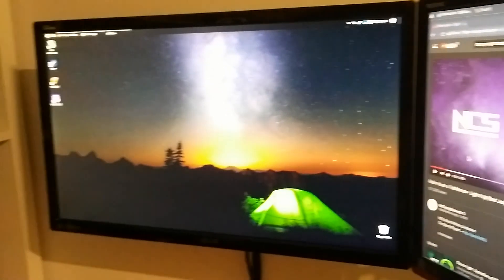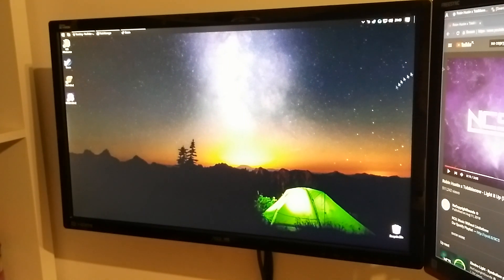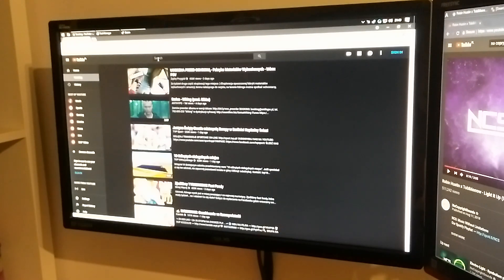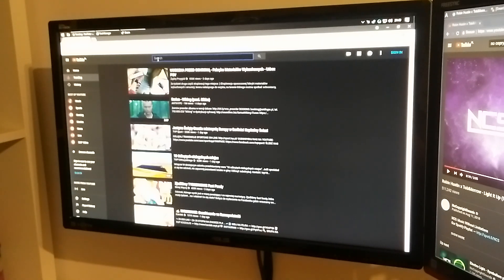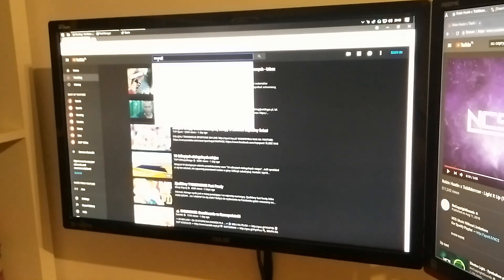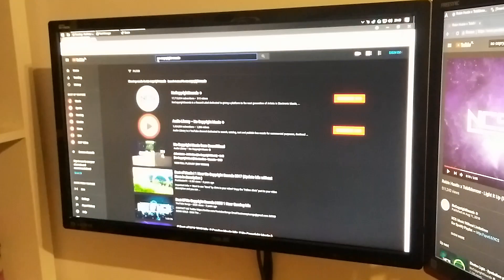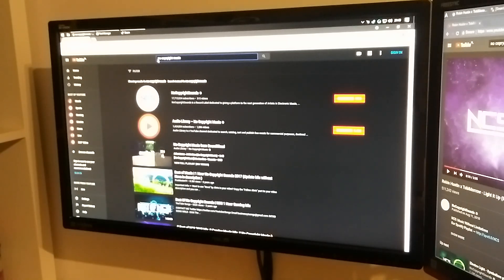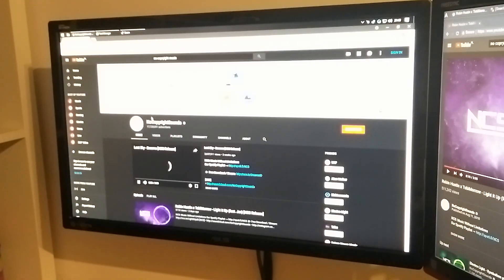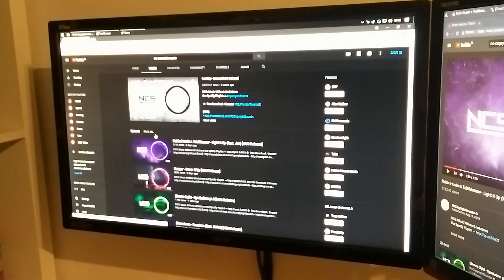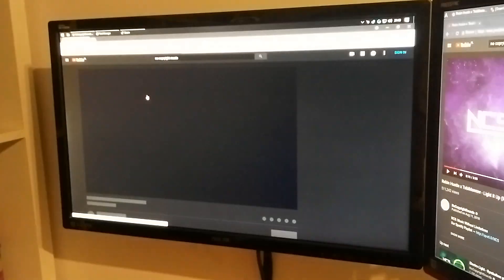But if I switch to Windows and go on YouTube and also search no copyright music, and go on the same channel and play the same song. Okay.